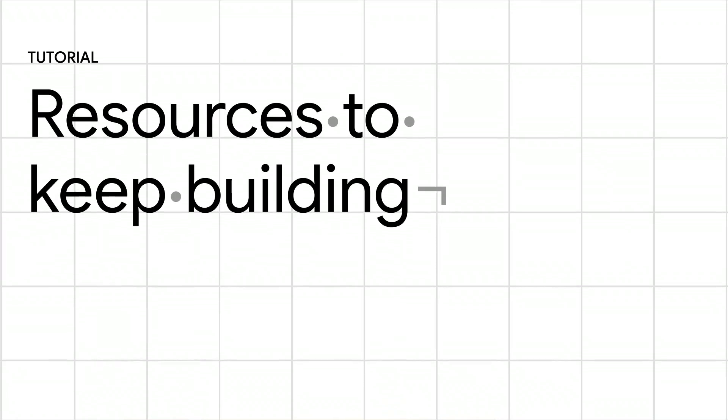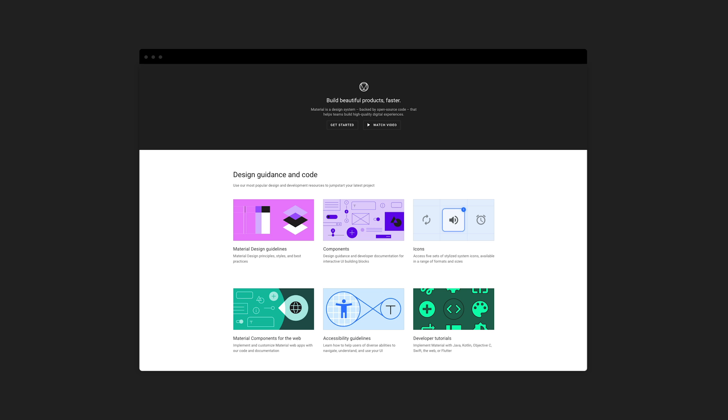I feel like we were just getting started. So here are a few places to go next. Material.io is our central hub containing everything from guidance on basics like layout and typography to the latest UI trends like dark theme.